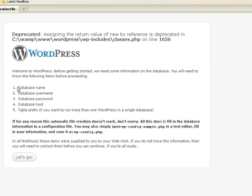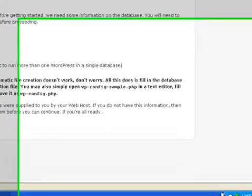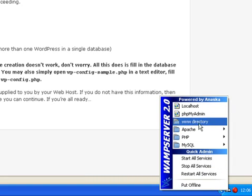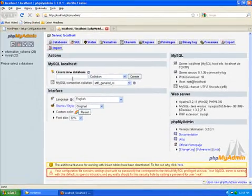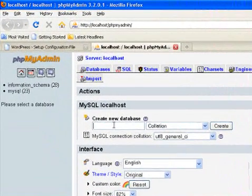WordPress says that you need a database, a database username and a database password. For that, click on the WAMP icon and press PHPMyAdmin. Here, we create a new database. I'm calling it Demo.